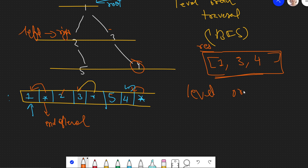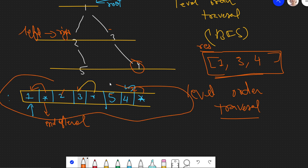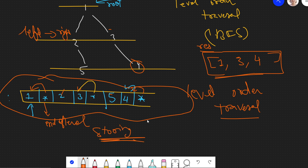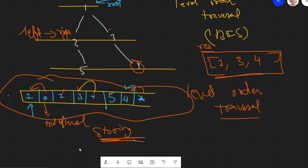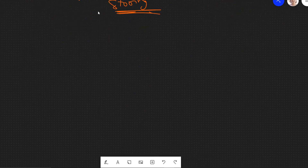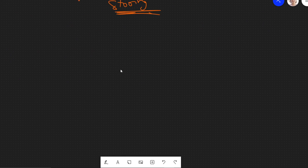So this is one approach. If you're doing tree problems, you should be aware of level order traversal. Using it, you can easily find the rightmost node of each level. The downside is that we're using extra space — storing a queue. Now there is one more approach using recursive stack space, which I think is more efficient. Let's discuss that approach as well.